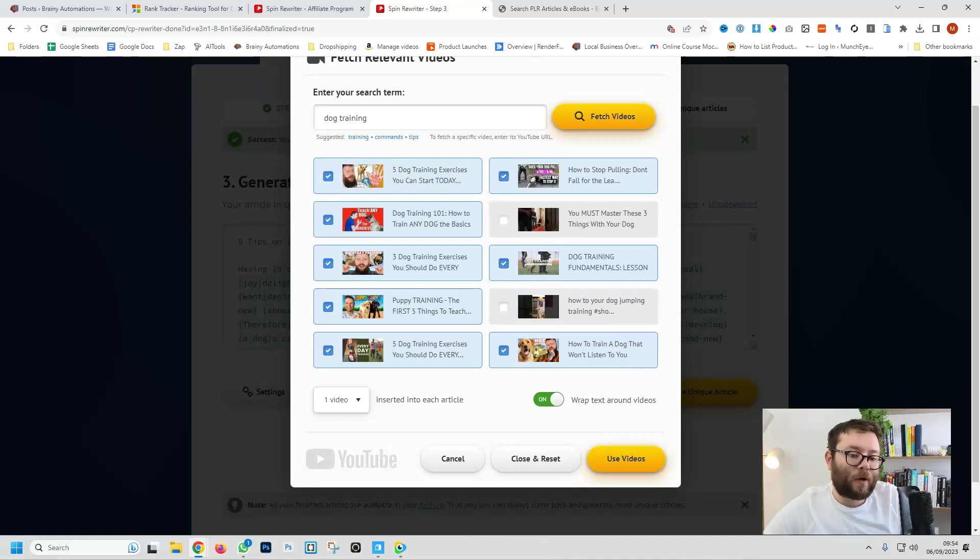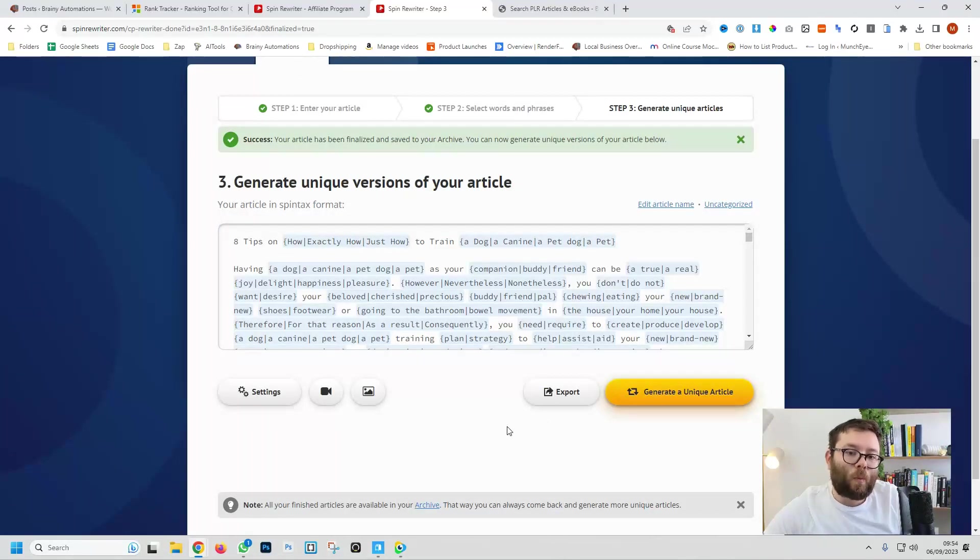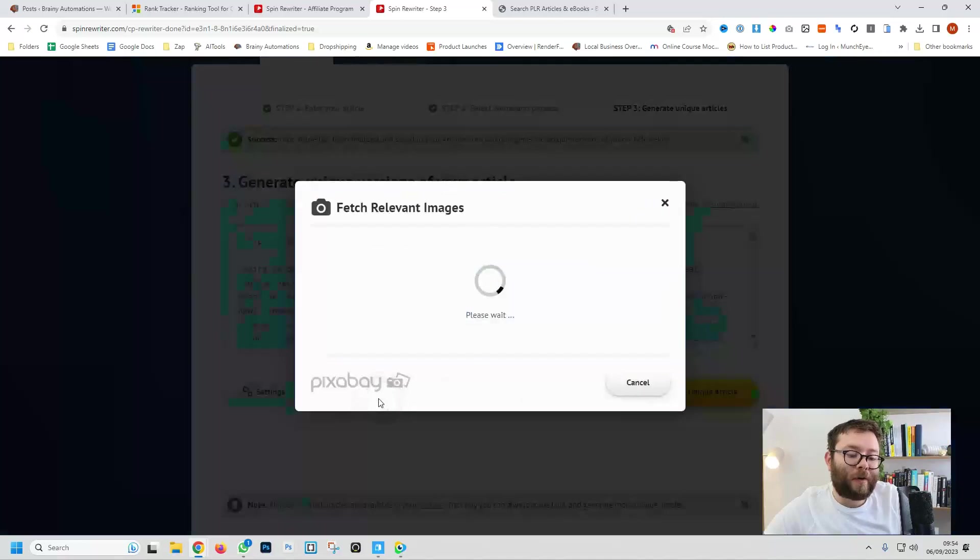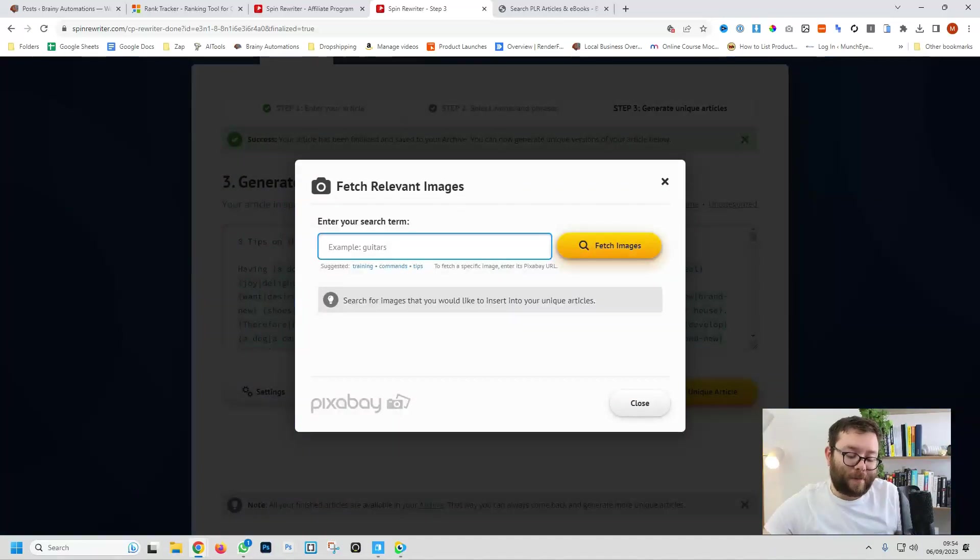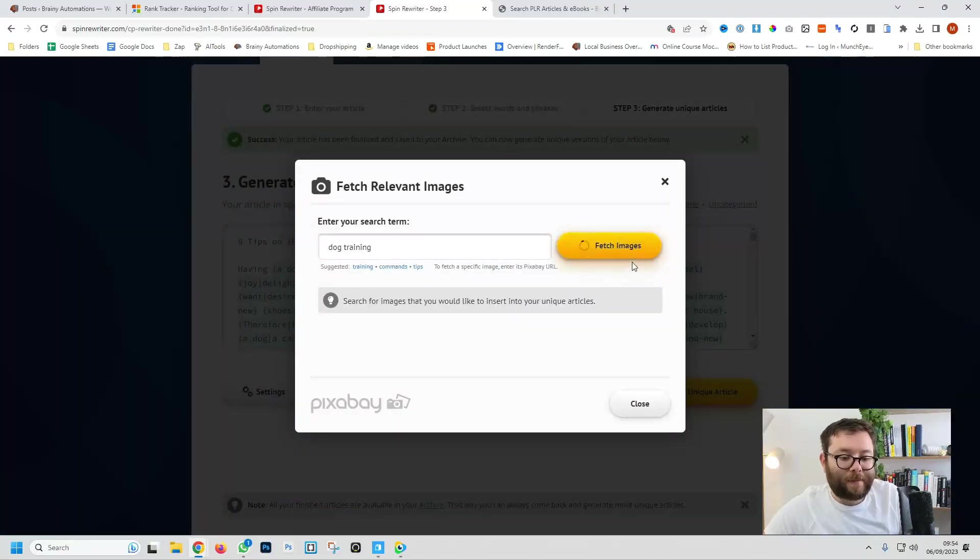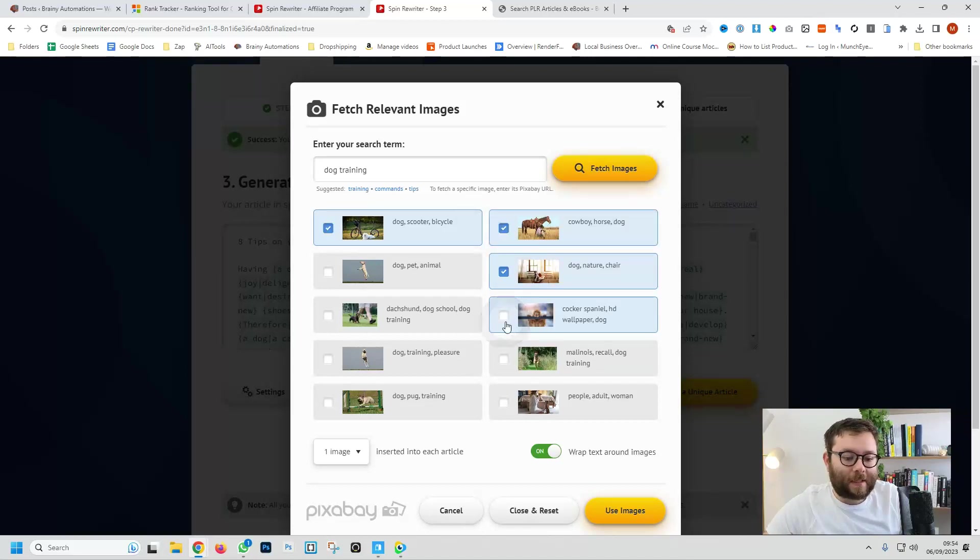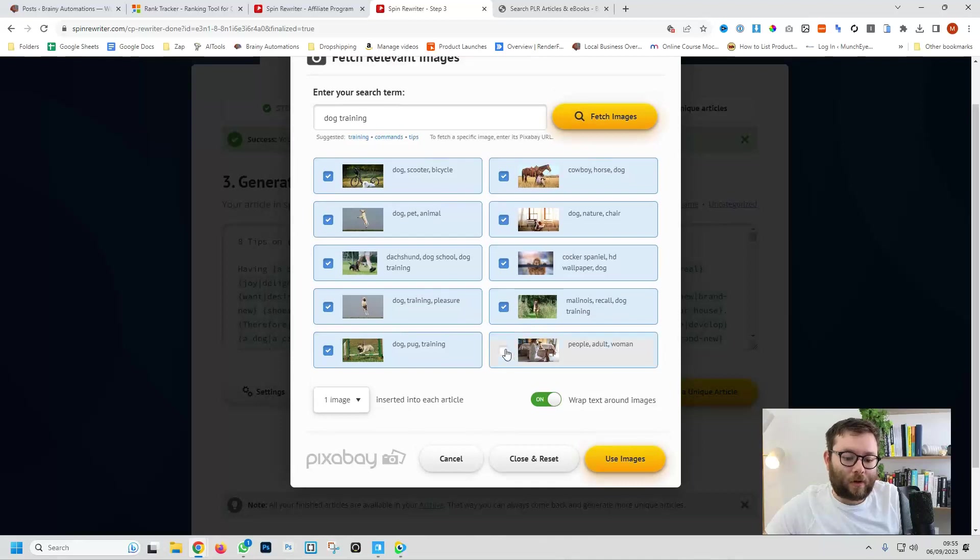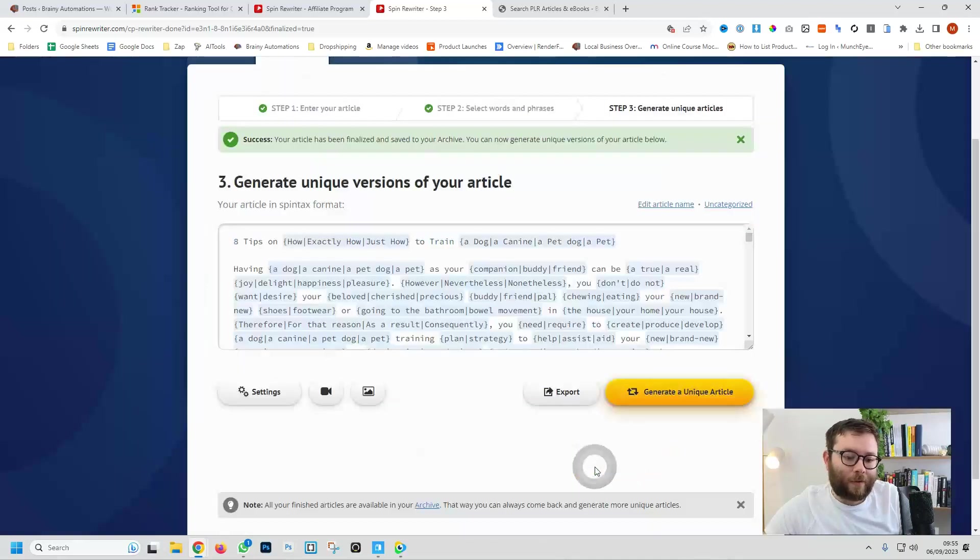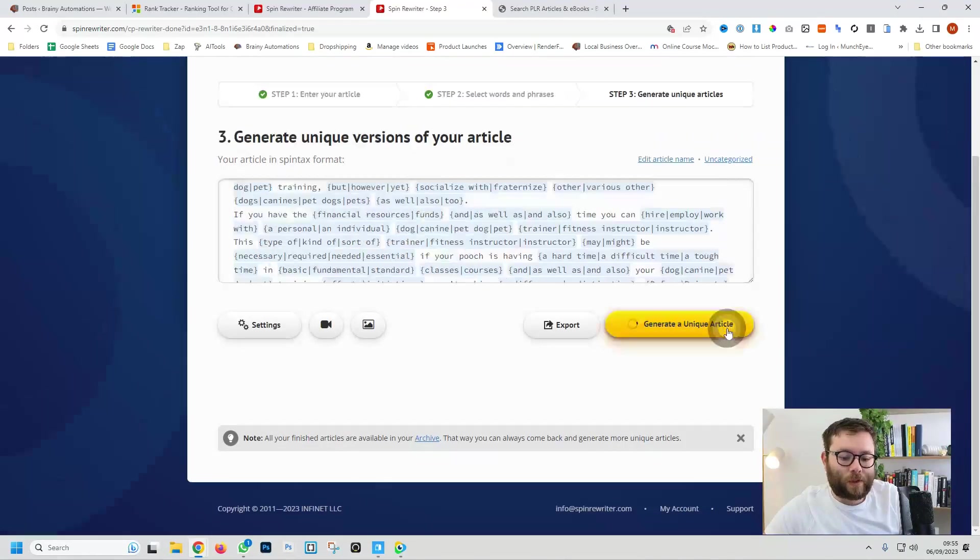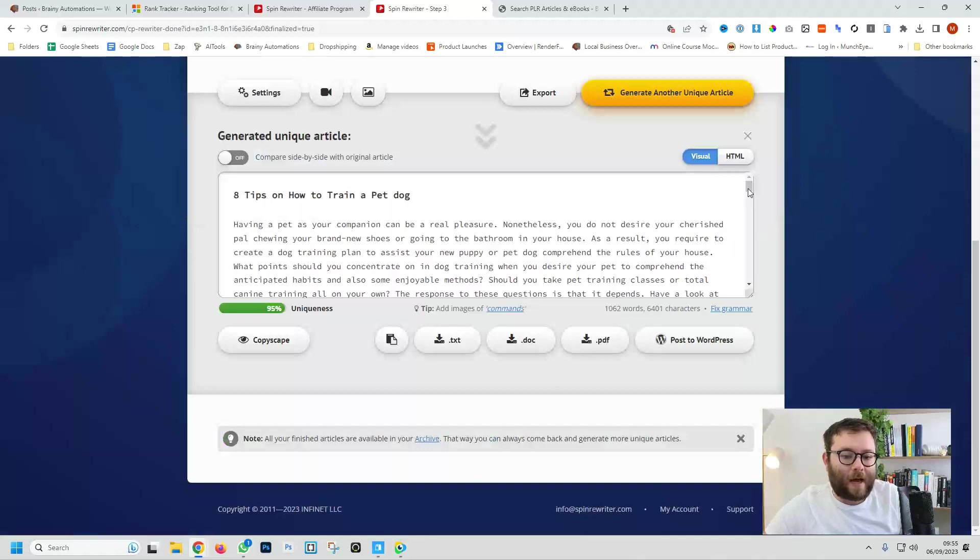Dog training, five dog training exercises, how to stop pulling. So now because we've selected these we can do use videos and each video is going to be embedded or one of those videos will be embedded at random into each article that we produce. We can also insert images so we can say dog training again and then do fetch images and once again we'll just add each image into each article. So then we just do use images and now we will do generate unique article.